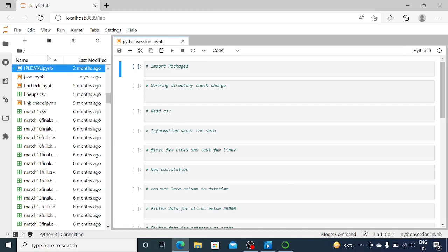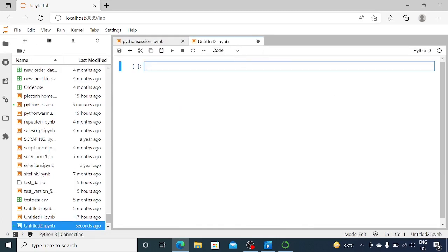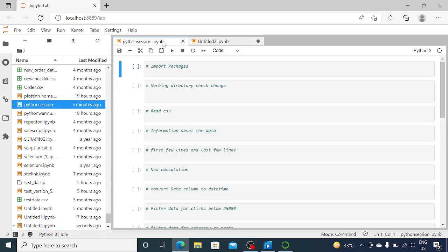If you want to create a new file, you can just click on plus, create notebook, and you will get a new file. In my case, I've already created a file and given it the name 'Python Session', so we can use that to start coding. What we are going to do today is work with some marketing data and do some manipulations using Python. Let's get started.